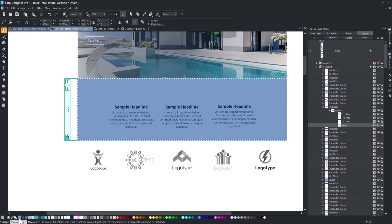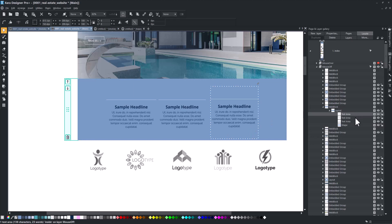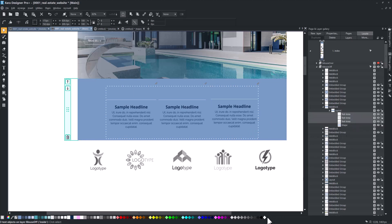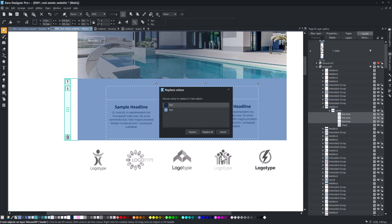Select it and set the color to any color you want. To make the text more visible, change its color. Select all text objects and choose a new color. In this case, it will be white.